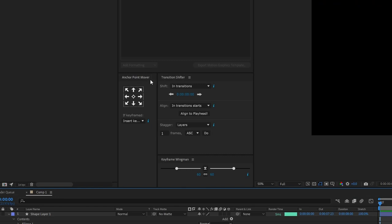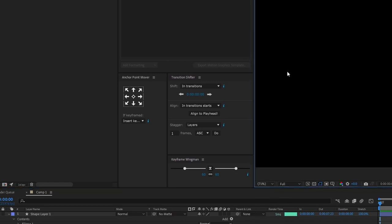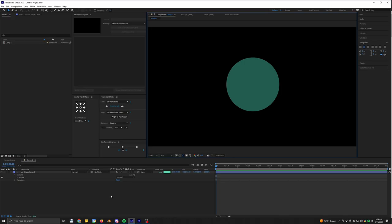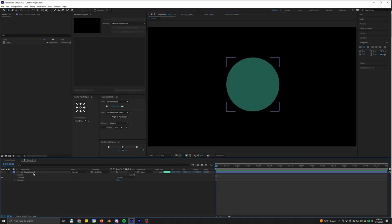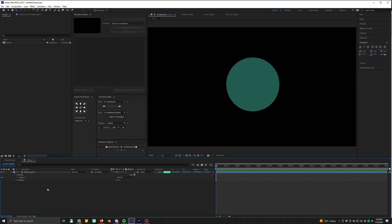I've never actually used the Animation Composer thing. It's kind of like a stock little animation tool thing, but when you download it, it comes with these three things that are incredible and they save so much time: Anchor Point Mover, Transition Shifter and Keyframe Wingman.